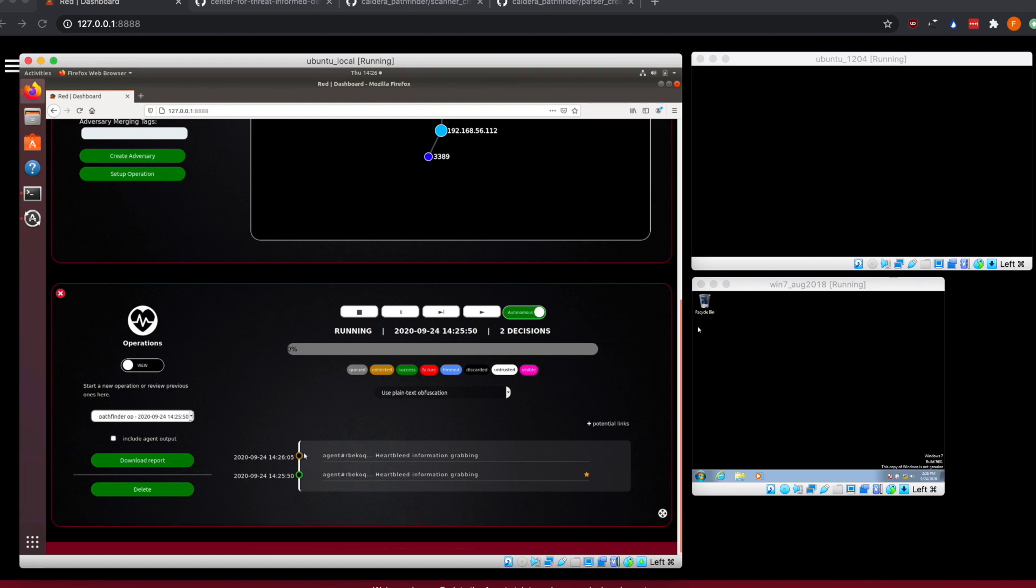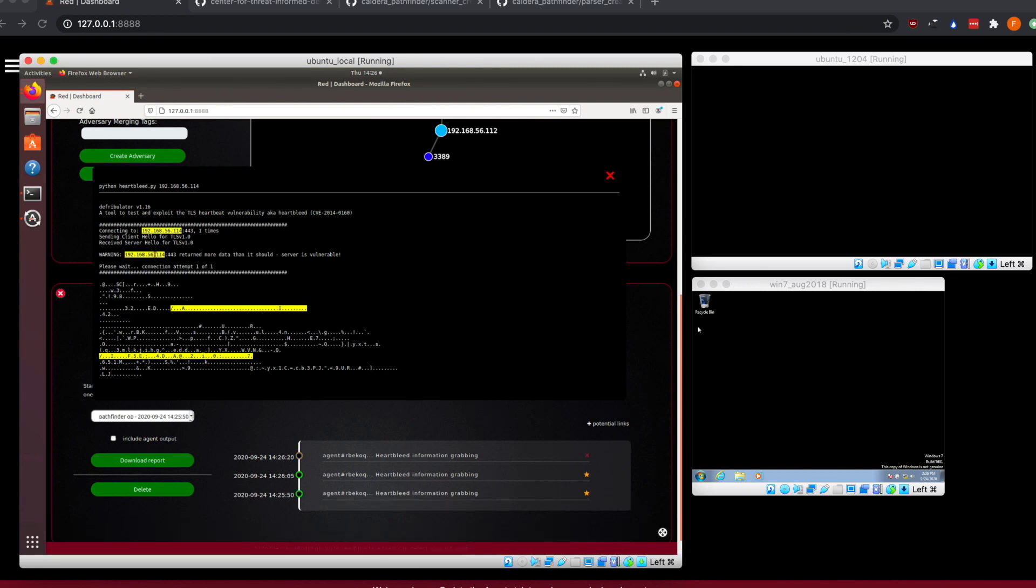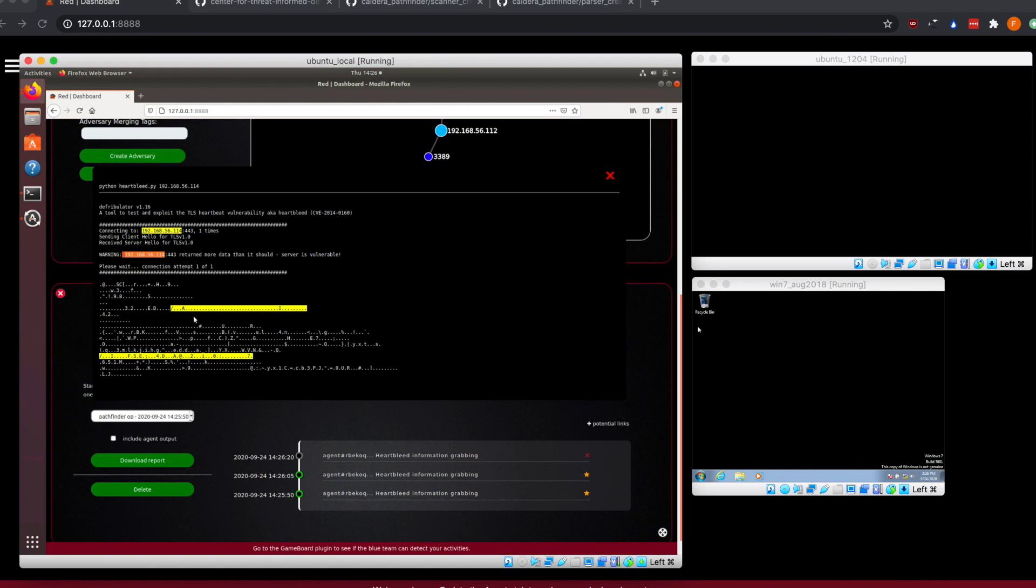As we can see, one of the commands already came back. We can then go and look at the command output. From within here, you can see that this host 56.114, if you remember, this was the Linux host with the vulnerability, it returned more data than it should, so the server's vulnerable. Here's the contents of the memory that it was able to dump through Heartbleed. Obviously nothing looks too useful in there, but that doesn't mean that a different vulnerability that you could be exploiting through this method wouldn't get you back something useful or could be used for privilege escalation or any number of other things.